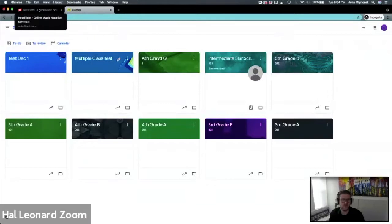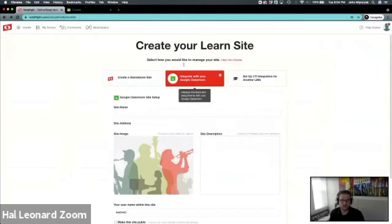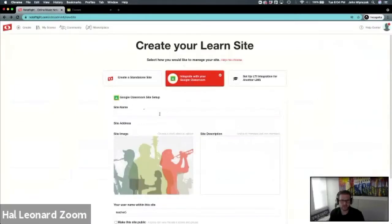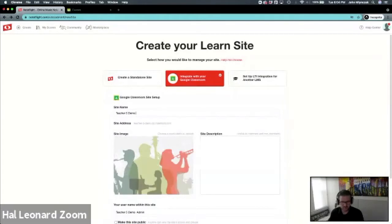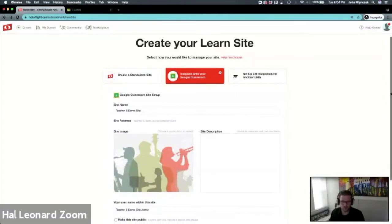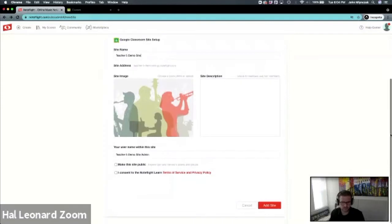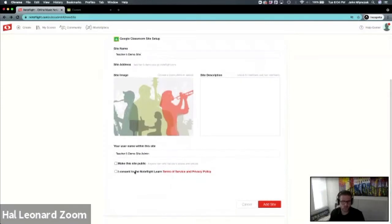Once you go through that connection step, you'll set up a site name. I'm just going to set up Teacher 5 Demo Site. This is a similar process for all setups.